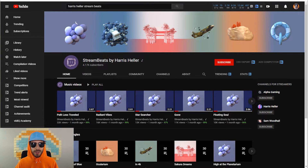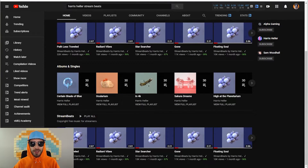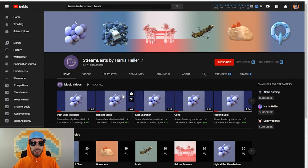If you're looking for some awesome copyright-free music to play on your stream, check out Stream Beats by Harris Heller. Harris Heller is another stream support YouTuber, and he provides a wide variety of royalty-free lo-fi beats for you to play on your stream — and this is what I actually use on my stream most of the time. If you're interested in using this playlist for your streams, I'll drop the link in the description.